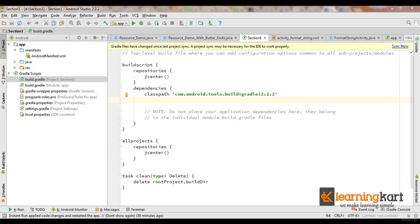Now we have an idea of how ButterKnife works and what exactly is the purpose for which we use ButterKnife. So in order to use this in a project, let's get started.